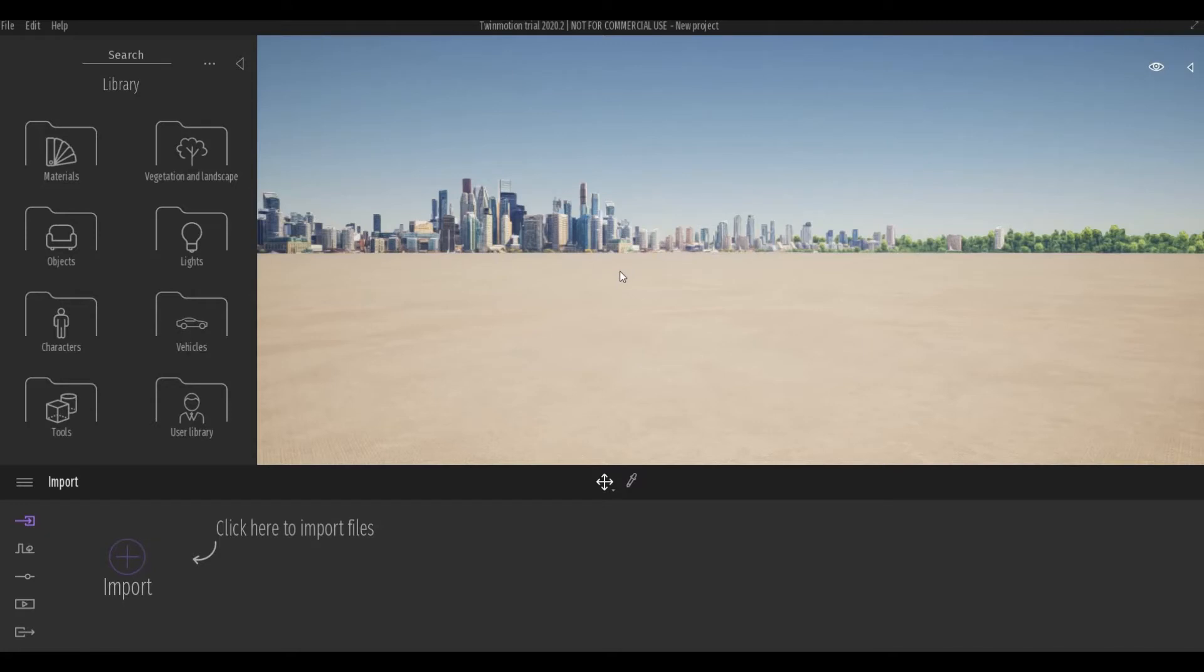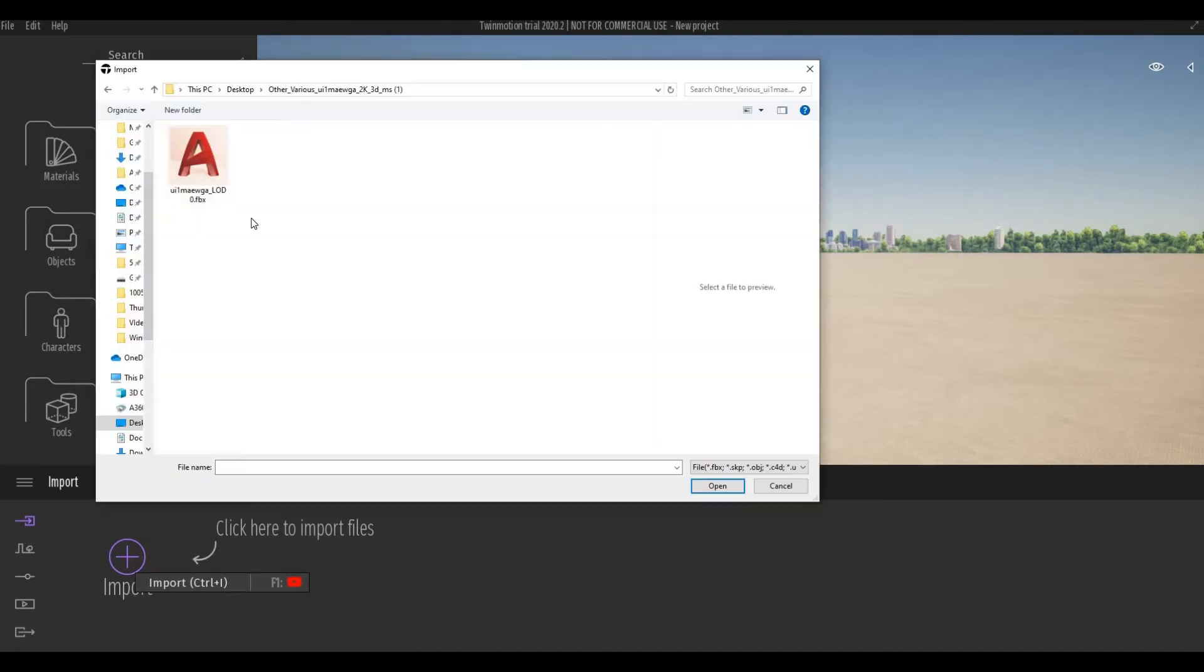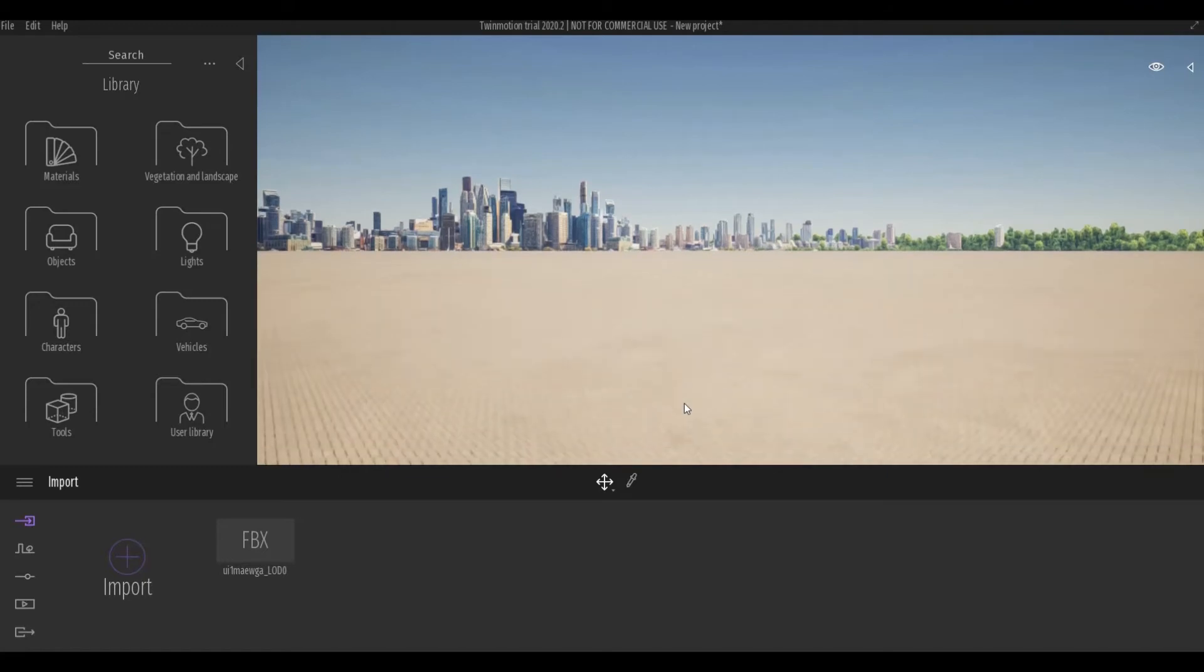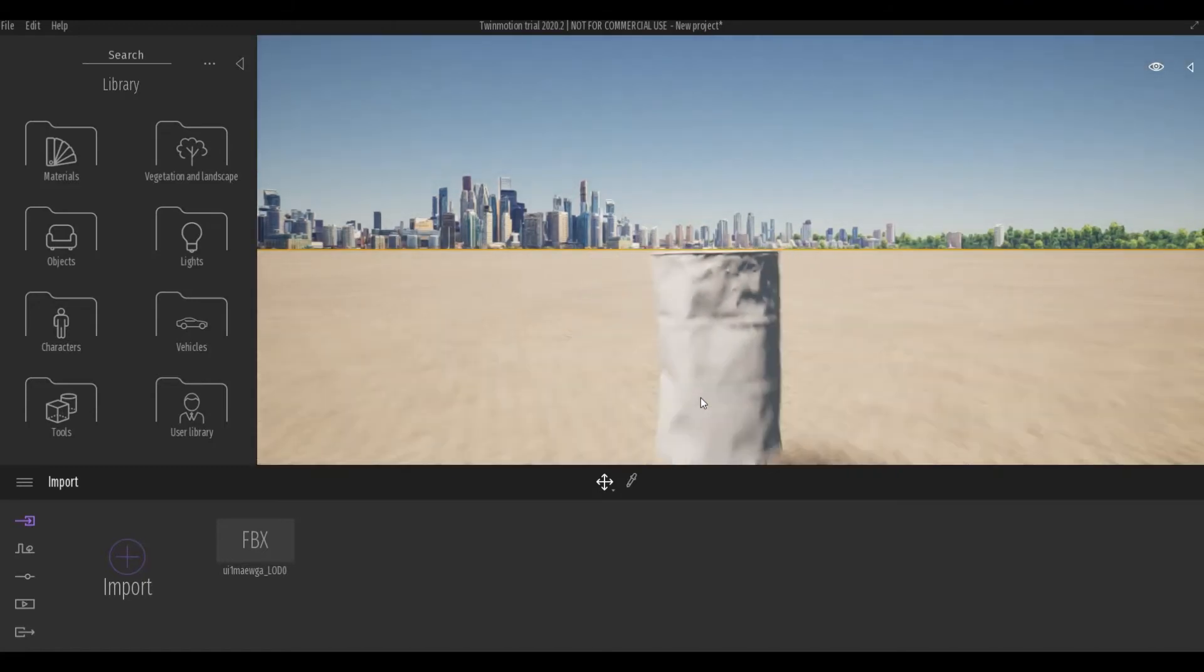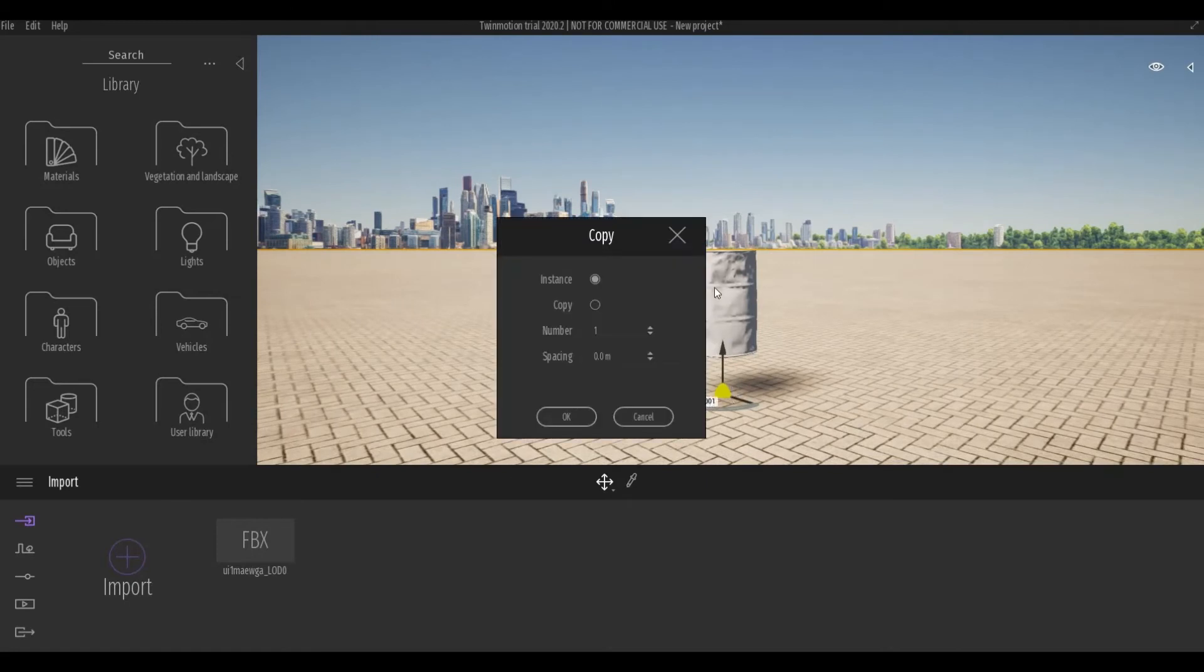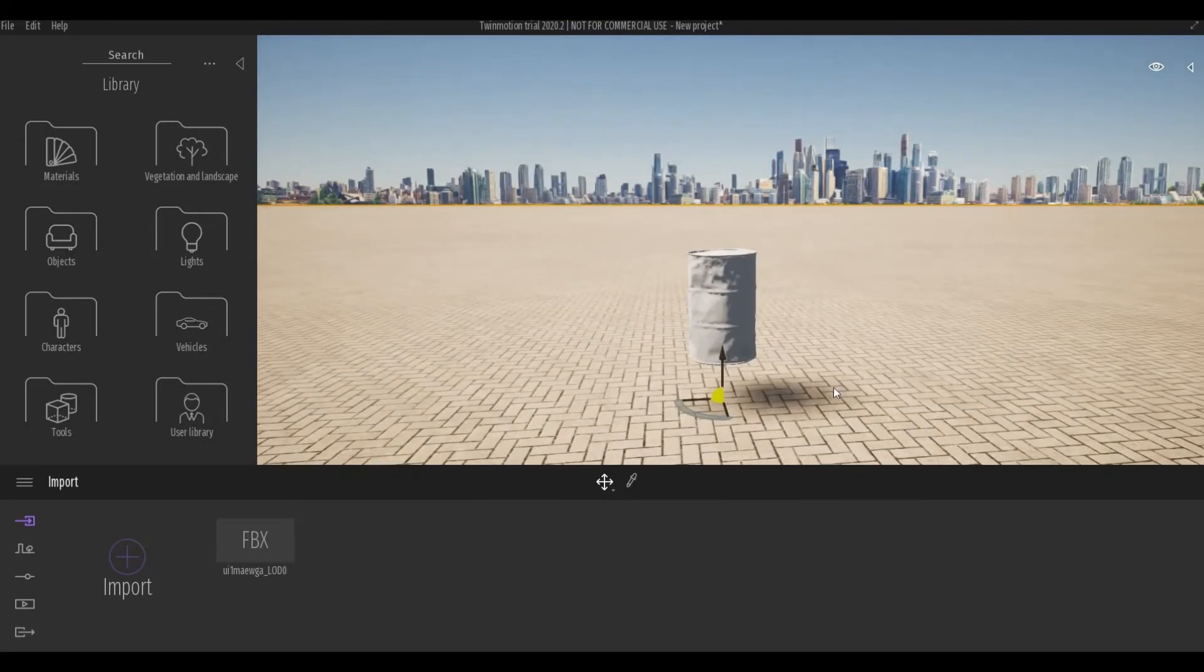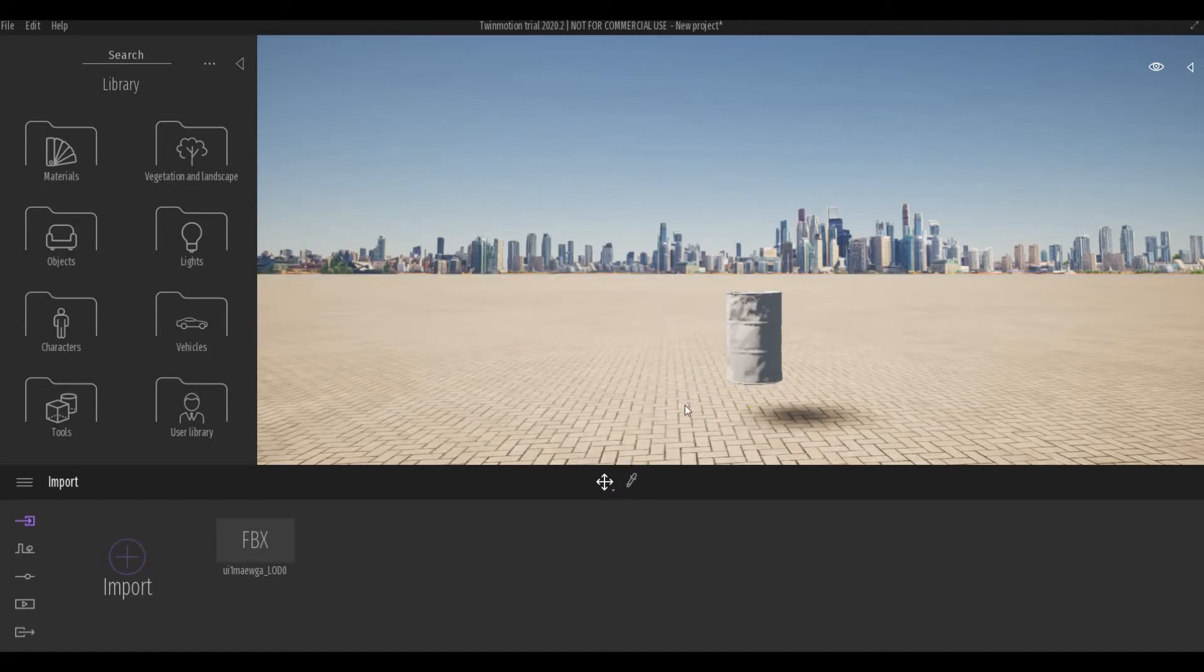Next, I open up Twinmotion and we're going to import the FBX file. Here is the asset that we downloaded from Megascan. The next step is we have to add the materials.